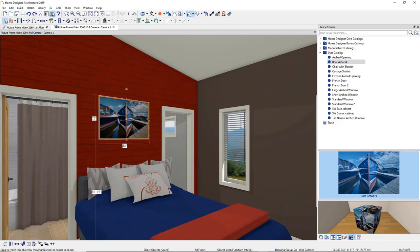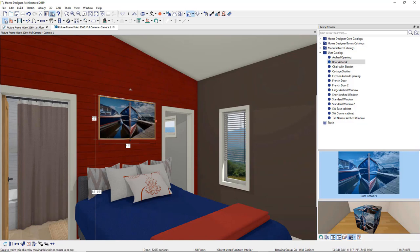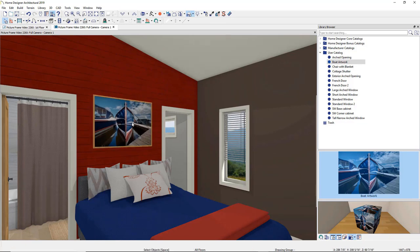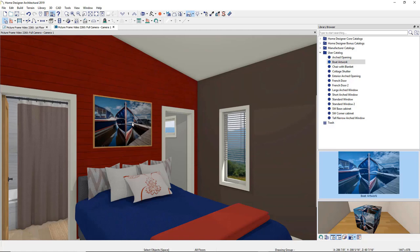You can resize the picture frame and the artwork will automatically adjust with it. The frame itself is also customizable. Simply click on the desired frame material from the Materials folder and then use the Material Painter to customize your frame.